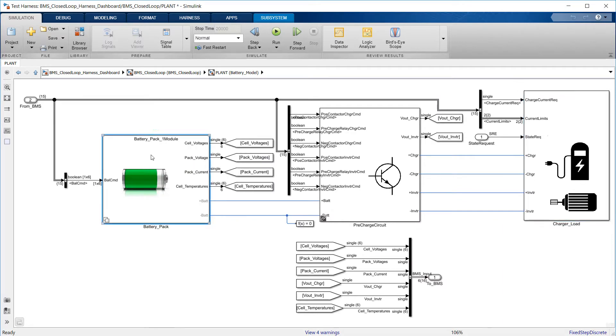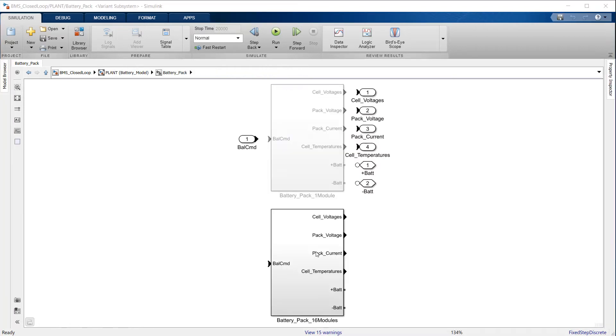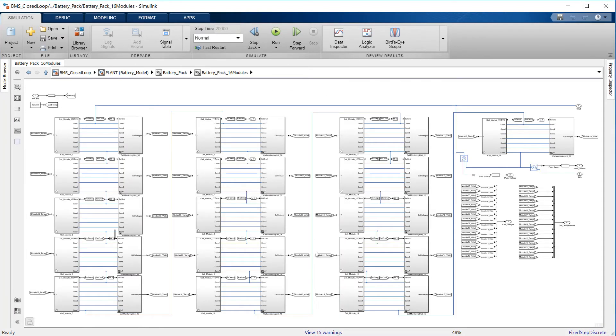This model contains two versions of the battery pack, a small one with just six cells connected in series, and a larger one with 16 modules, each module containing the six cell series string. In all cases, we model just one parallel string.